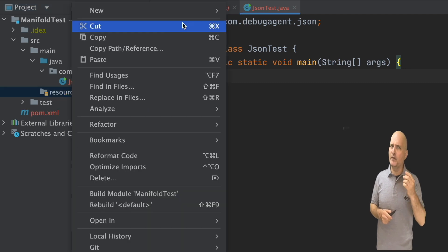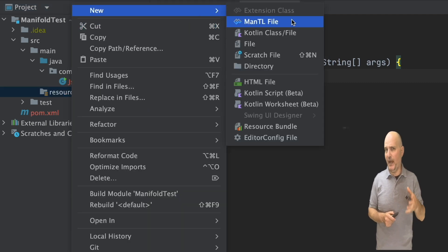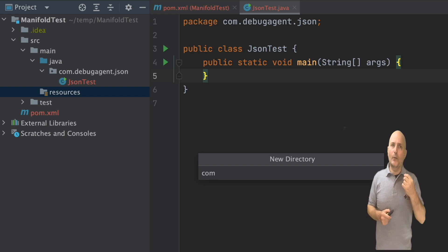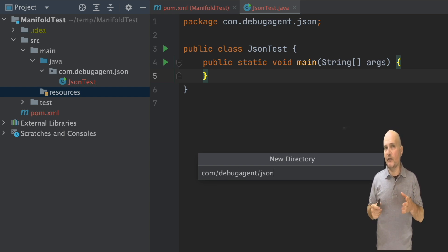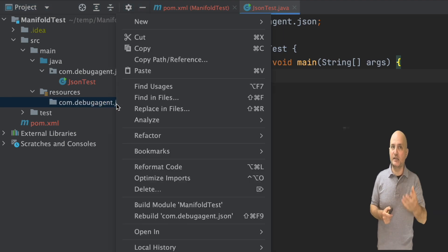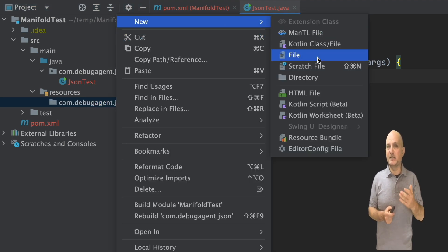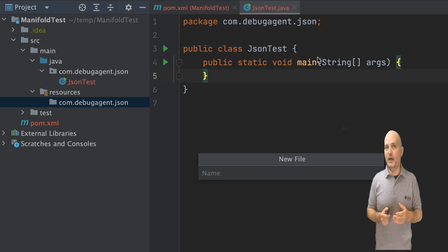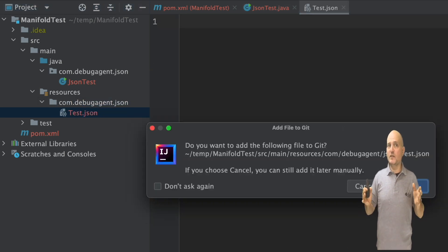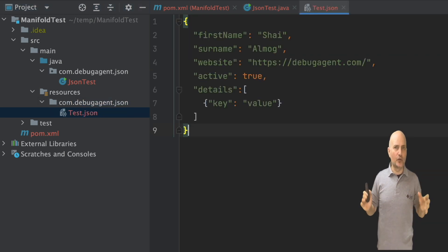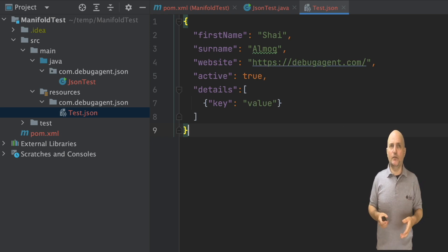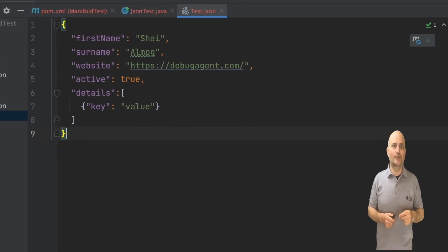First, I will create a new directory to match the package I have for the code. When we want to read a JSON file, we usually have a sample JSON file or ideally a schema. I'll just place the sample JSON file that I have right here. It's a pretty simple JSON file with no frills or anything. It includes three strings, a boolean value, and a nested list object.